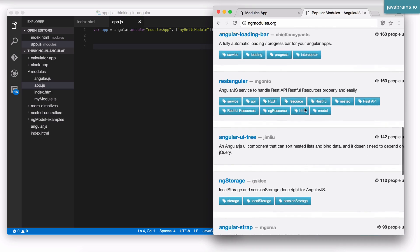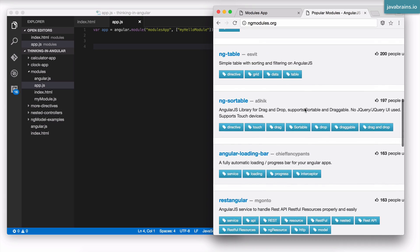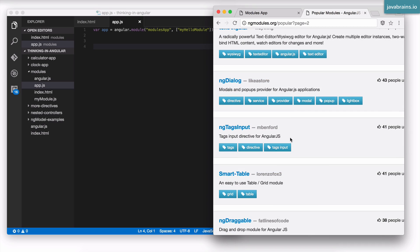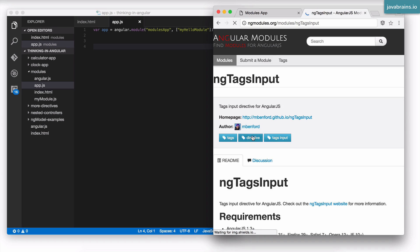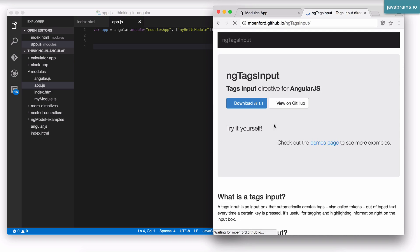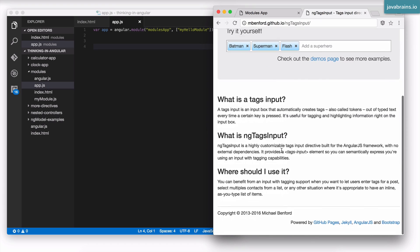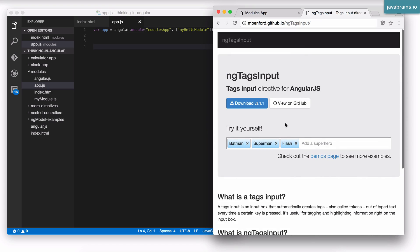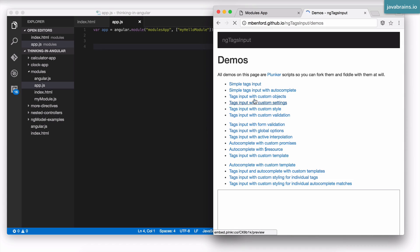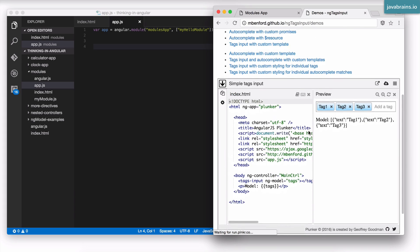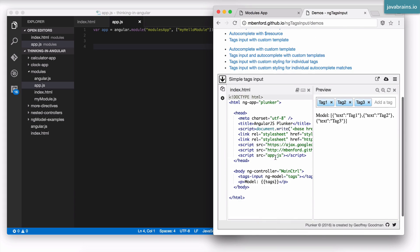And the one that I want to try today is something called ng-tags-input. So this is a module, let's go to the homepage, that has this tag UI. You can create this tag UI pretty quickly in Angular. I'm going to go to the demos page where it shows how to actually create this tag input. This is a pretty handy Plunker snippet as well.